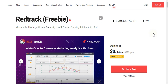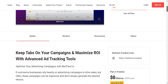Today I bring Red Track, a cloud-based app which is a lifetime deal. You can see it's $9.99 per year, but today it's zero dollars for lifetime. Red Track is basically a cloud-based app that lets you measure and manage all your campaigns with one ad tracking and automation tool. I will leave a link in the description so you can get this lifetime deal.